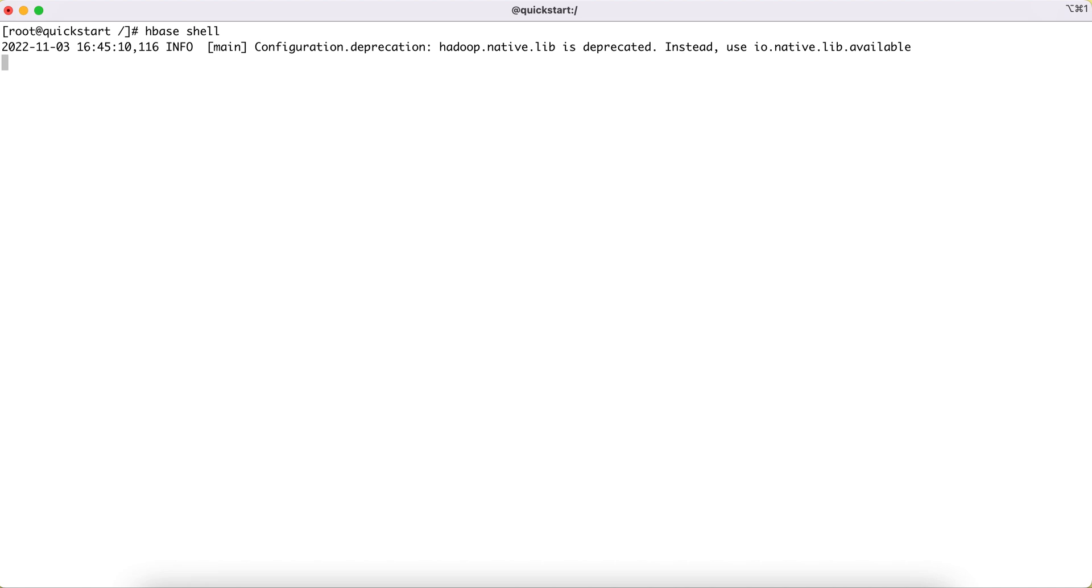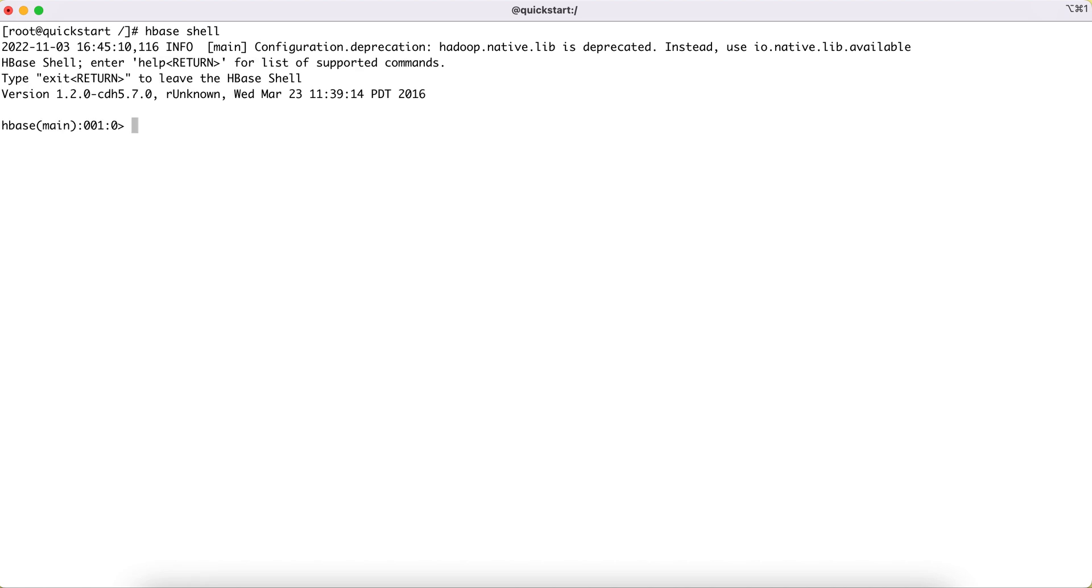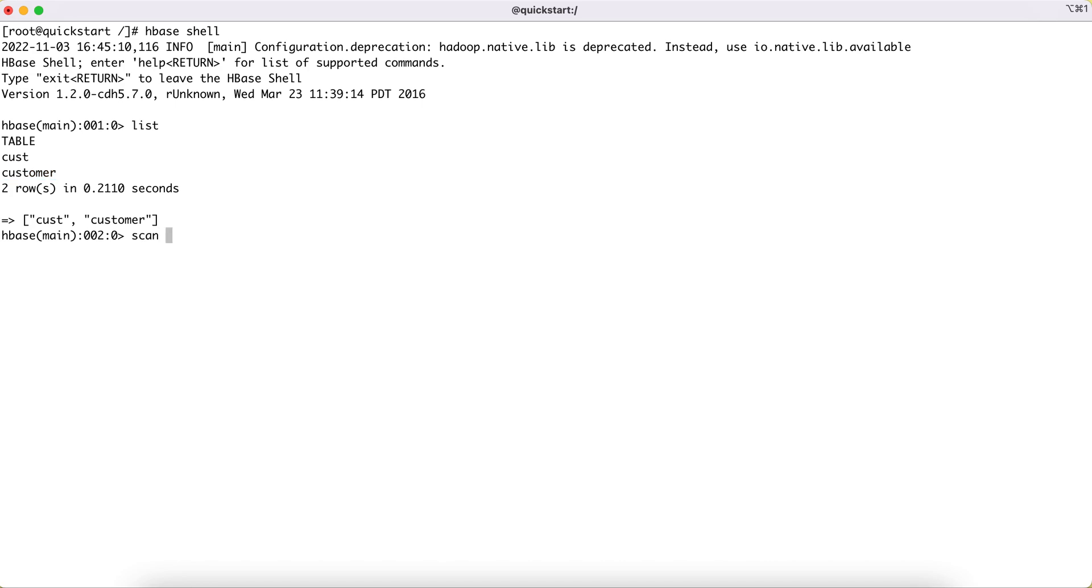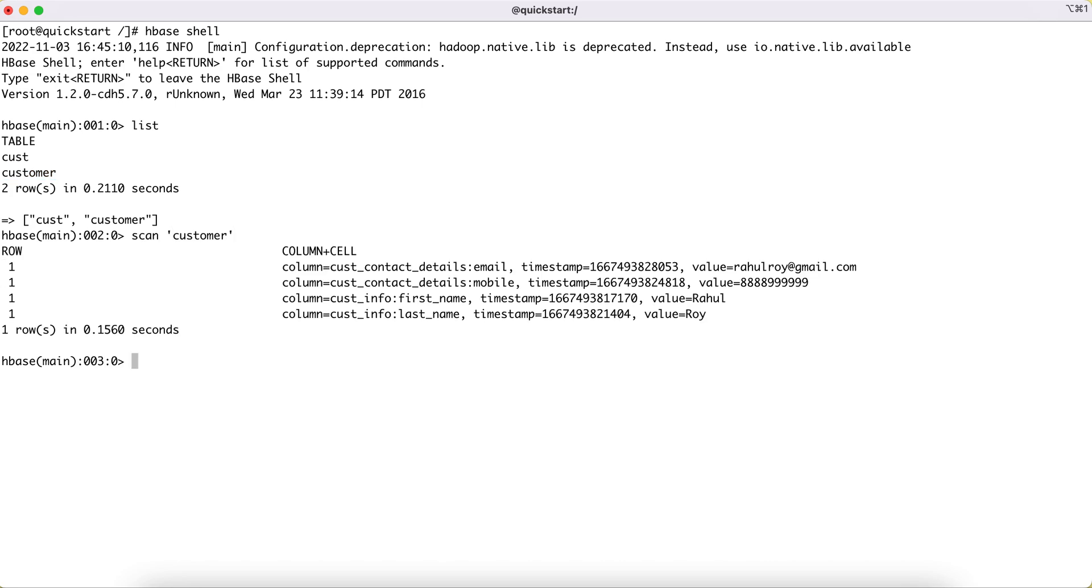I'll show you a few records that we have created in the customer table. We have these two tables, one is customer. If I do a scan on this customer table, then I'm going to get these four entries for the row ID equal to one.